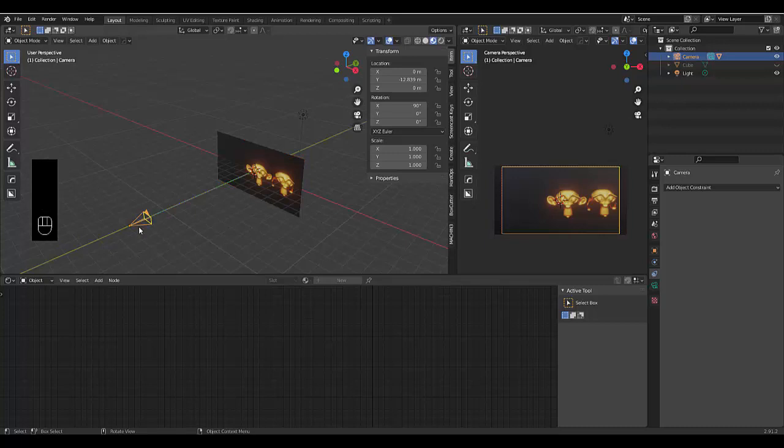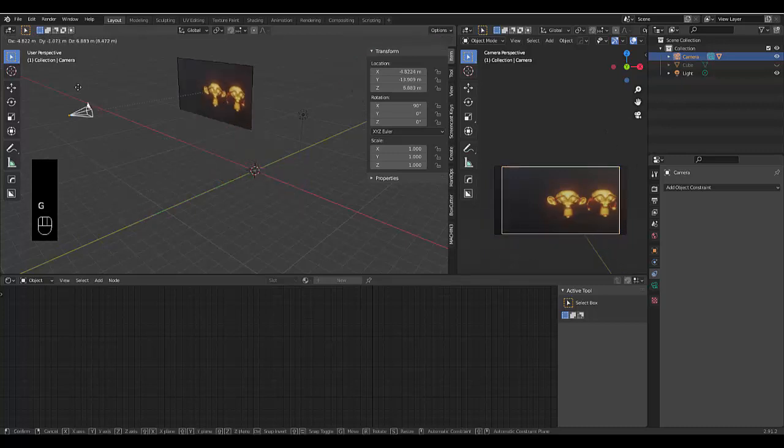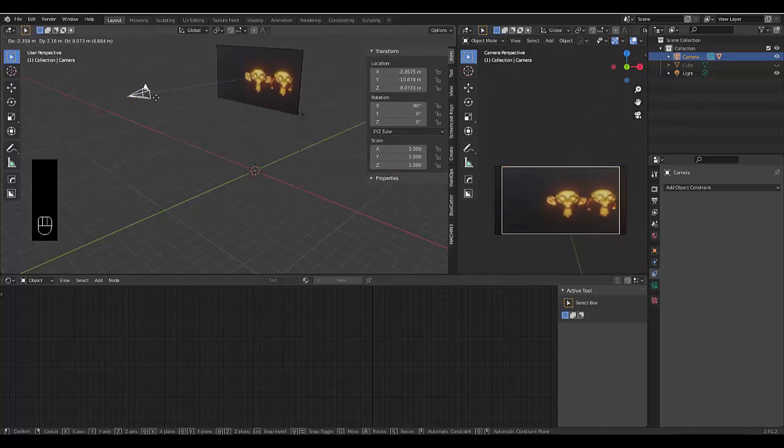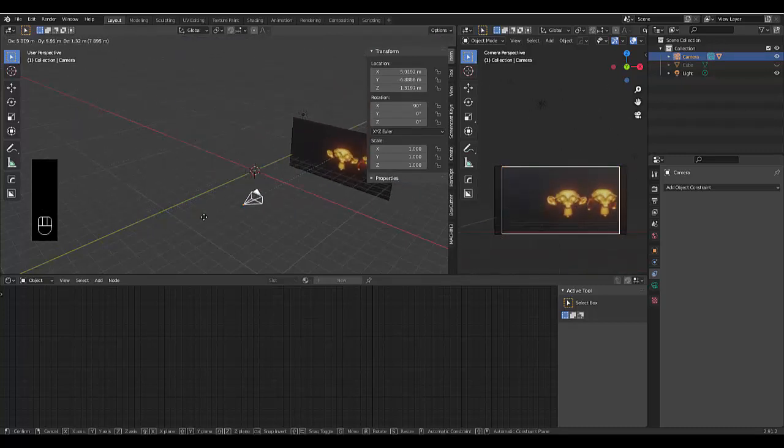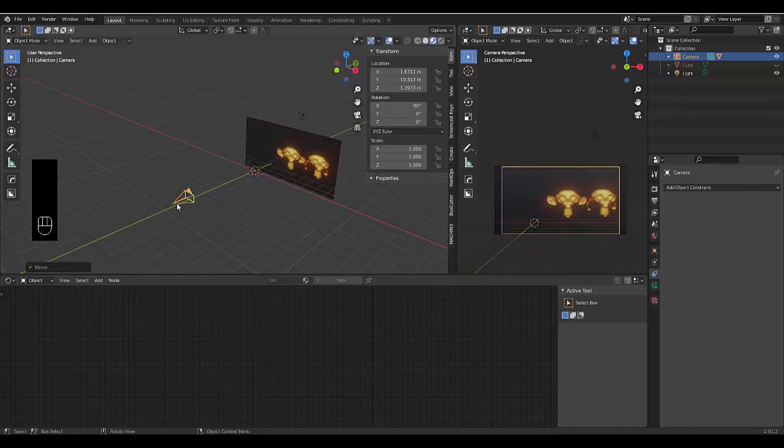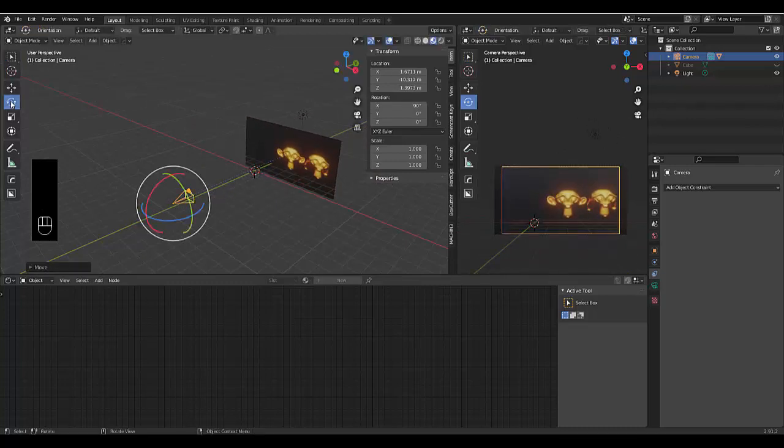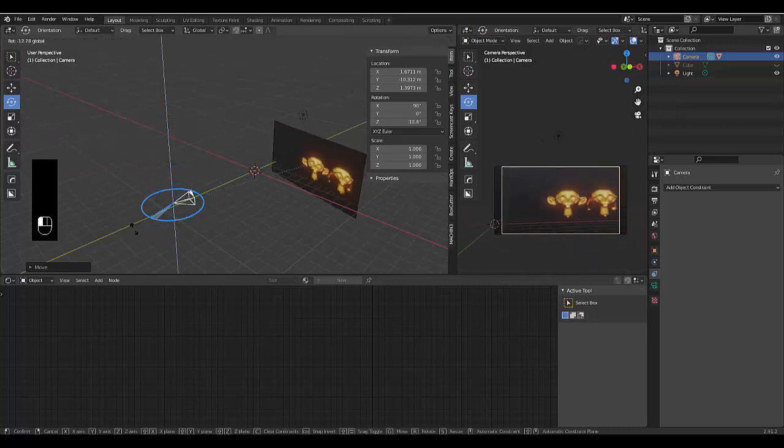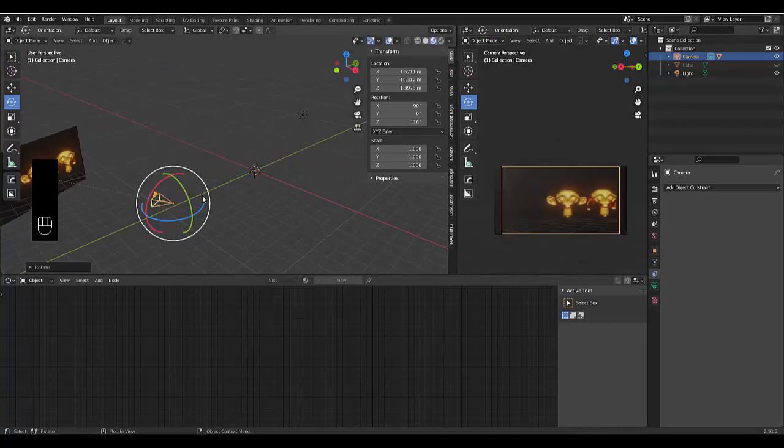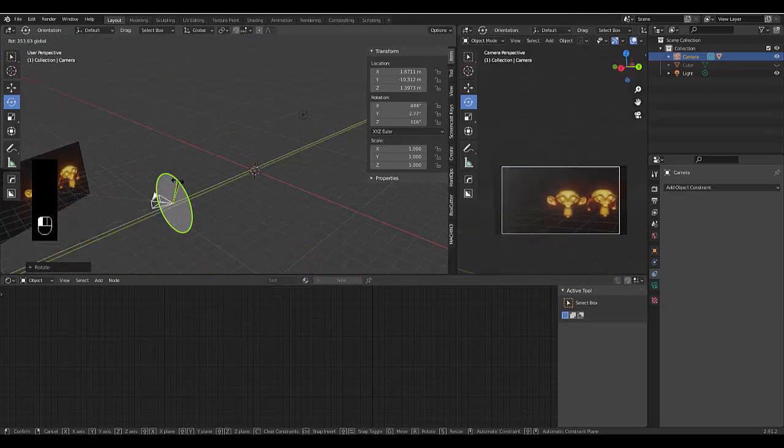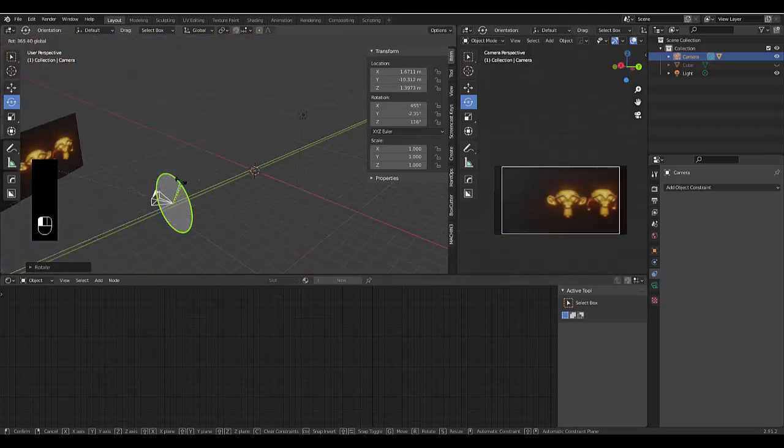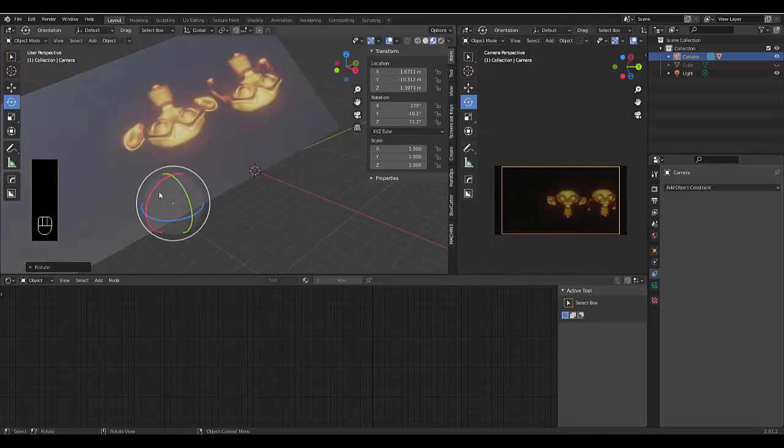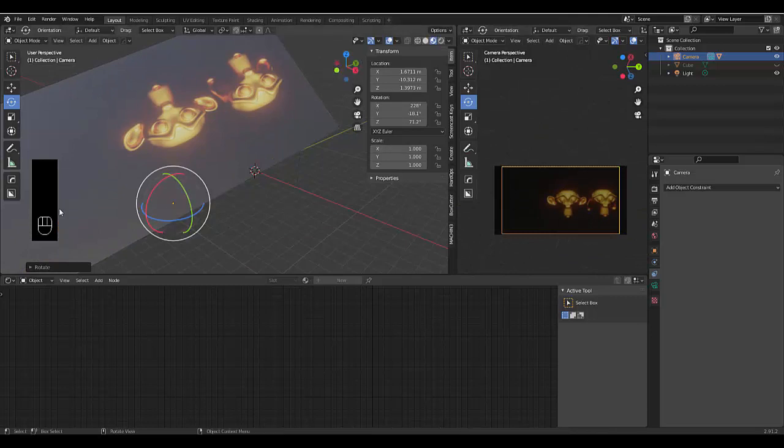So now when you press G and you move this around, your background will stay in place no matter what. Also, if we turn on the rotation options, you'll see that the background will move and always stay in place, which could be useful depending on what you want to do. Anyway, hope you enjoyed this tutorial. Please don't forget to like and subscribe. Thank you.